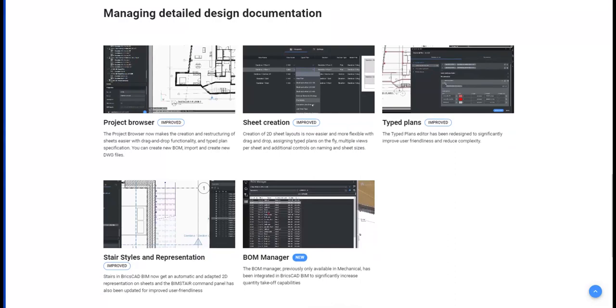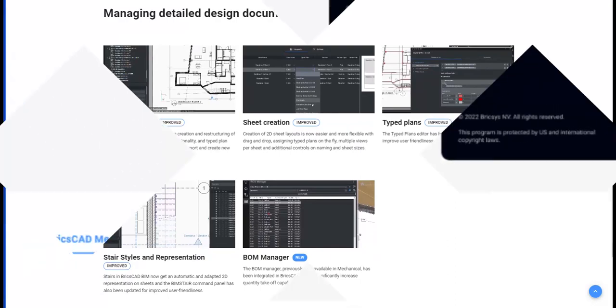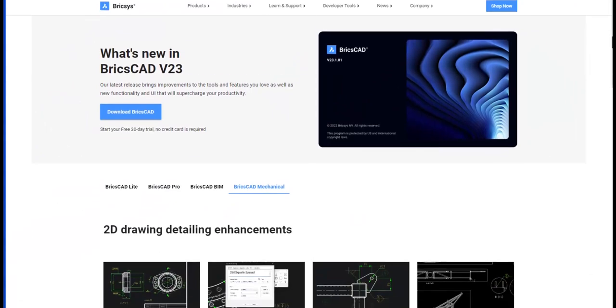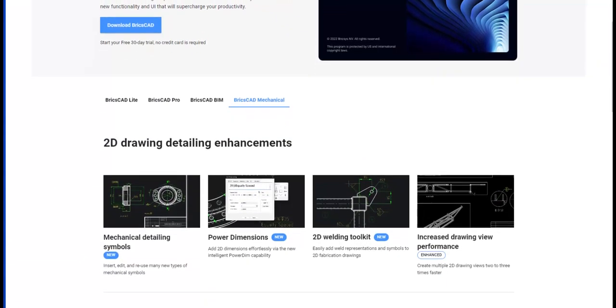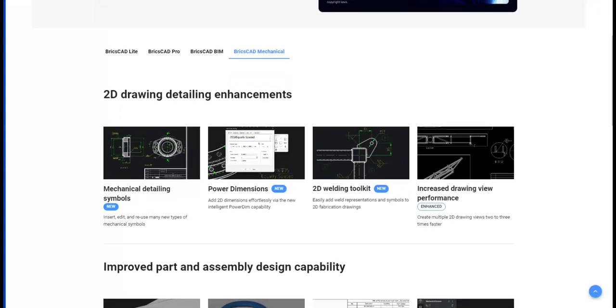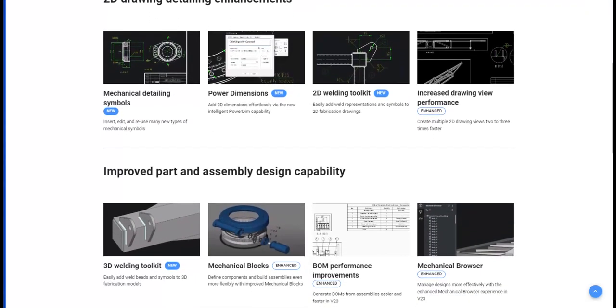Design documentation is fundamental to BIM and there are many improvements there. A mechanical platform also continues to shine with 2D features such as detailing symbols, power dimensions, and a 2D welding kit. We also have a new 3D welding toolkit to go along with other enhancements.